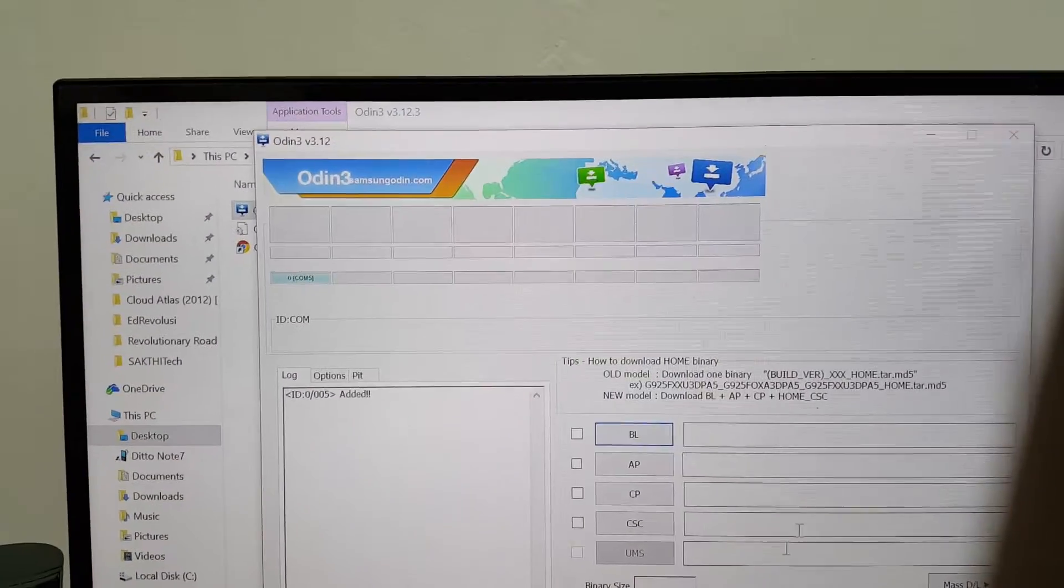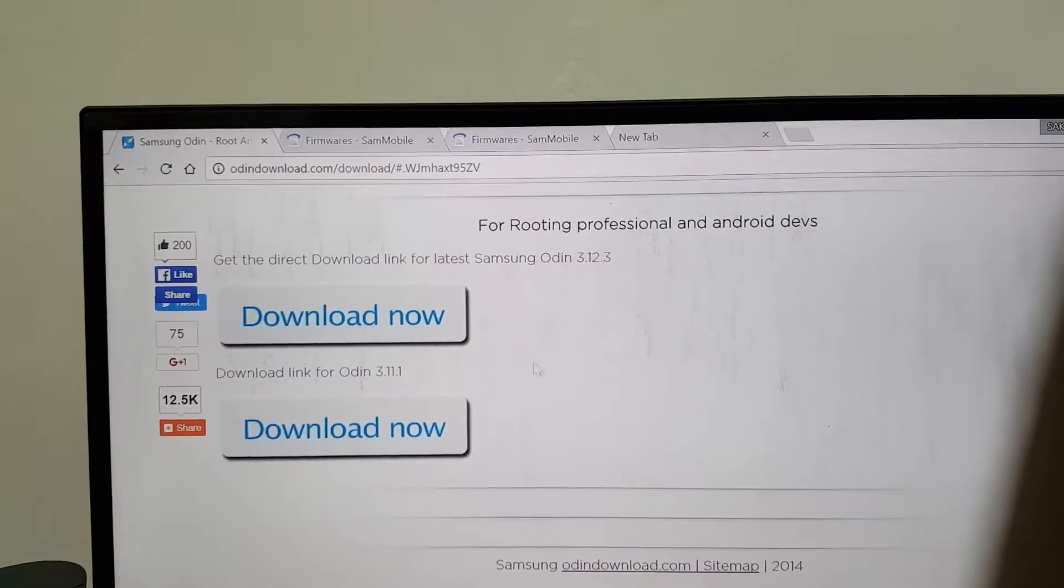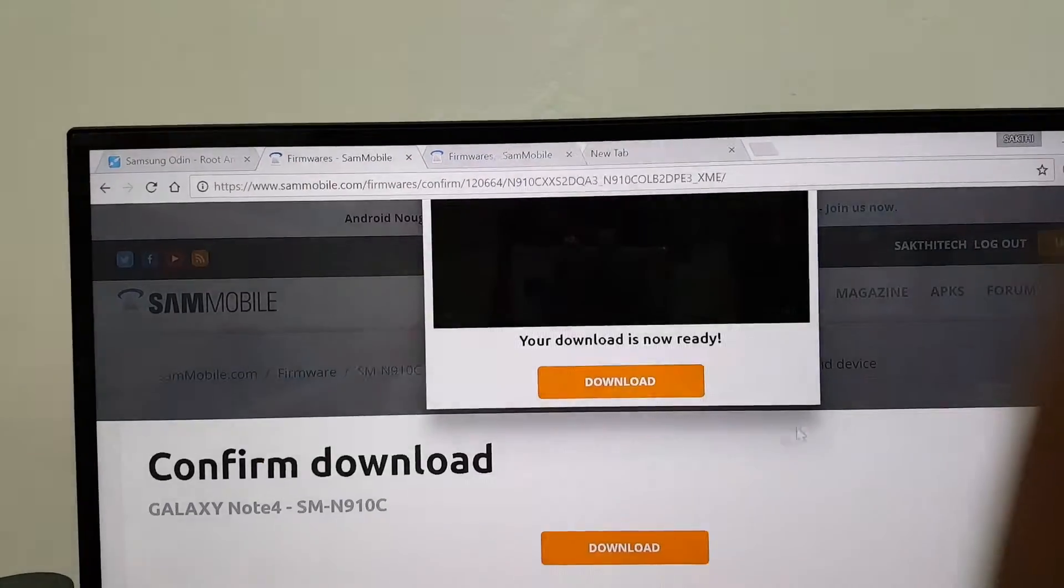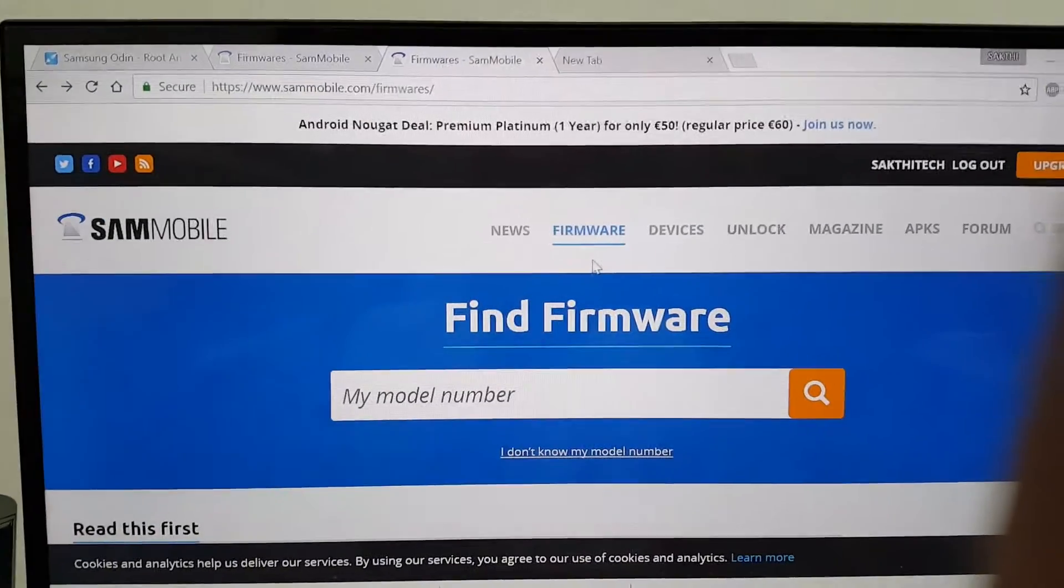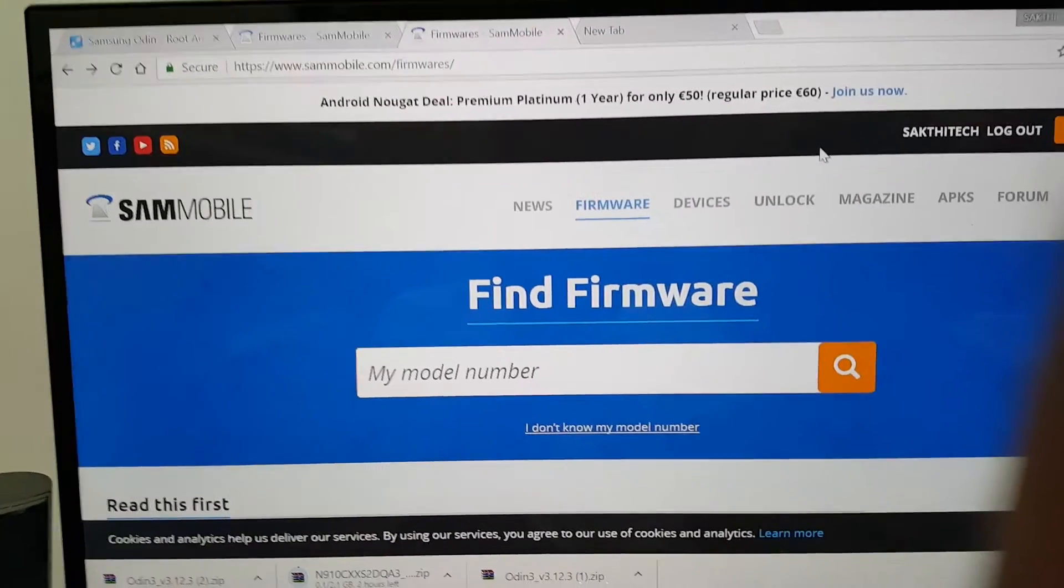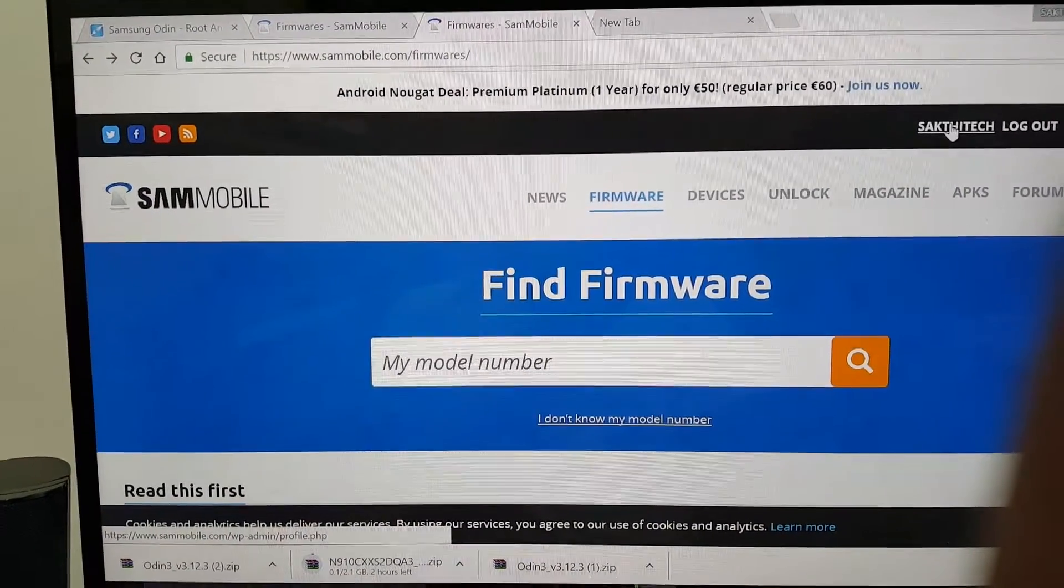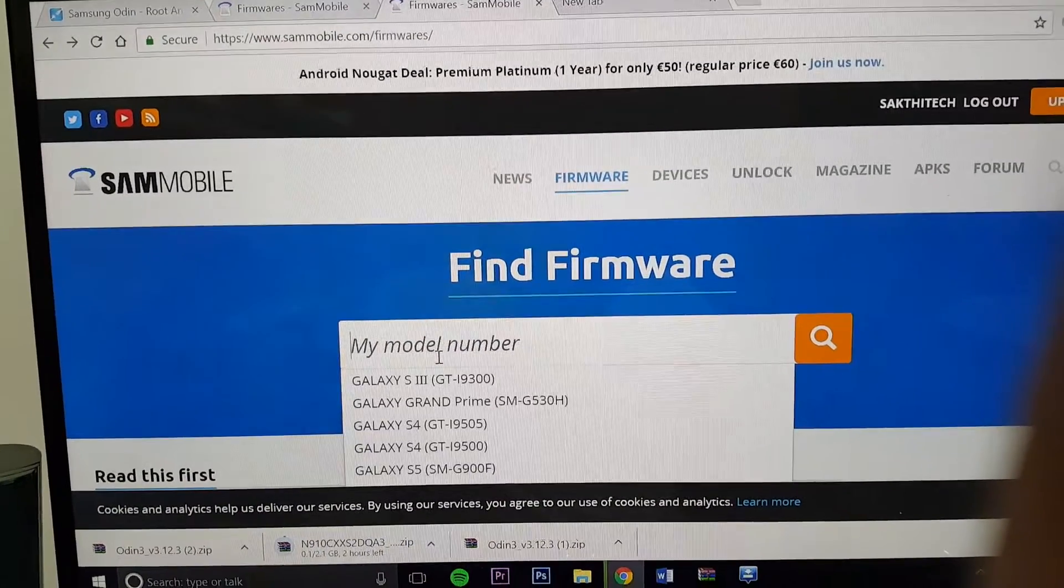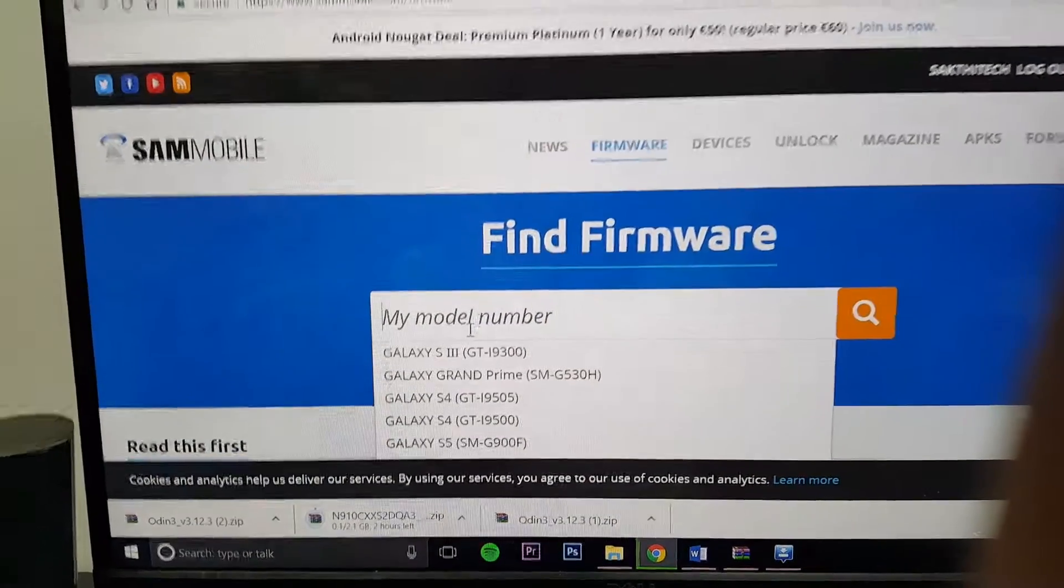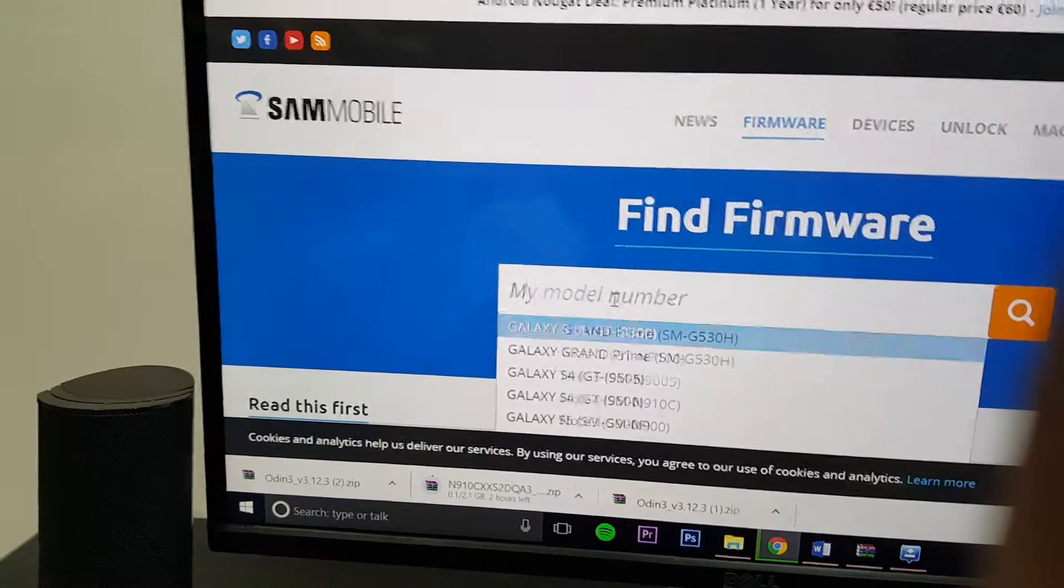Next thing you will need is the Samsung firmware that is specific to your smartphone. For this you need to go to a website called SamMobile and go to the section firmware. For this process you will need to create an account. It's very simple. There will be a register button, just create an account and go to firmware. Then search for my model number at the firmware section and press your model number. Just key in your model number. It's N910C.